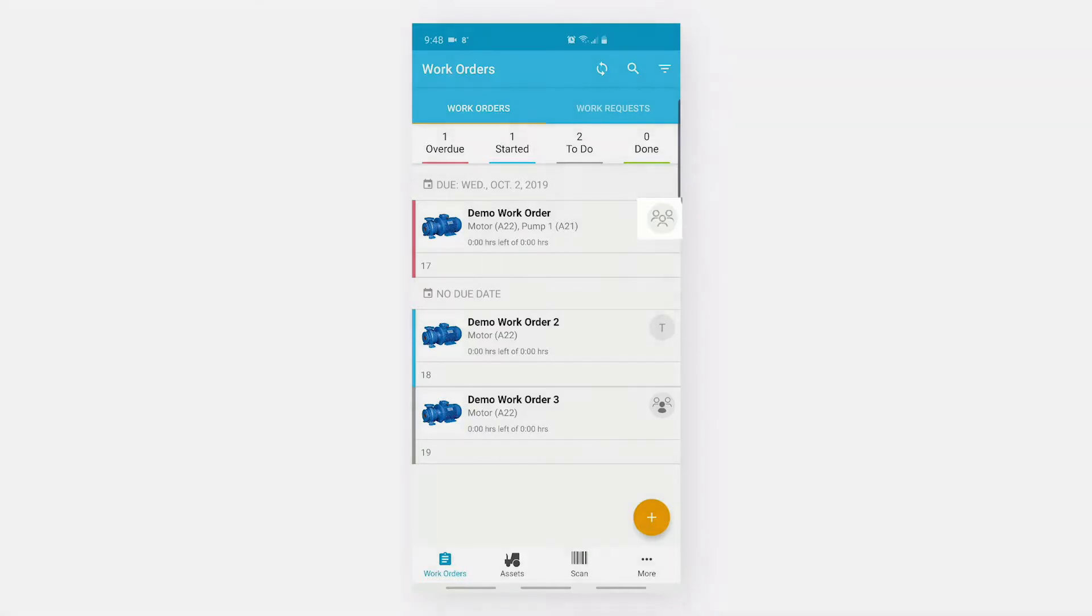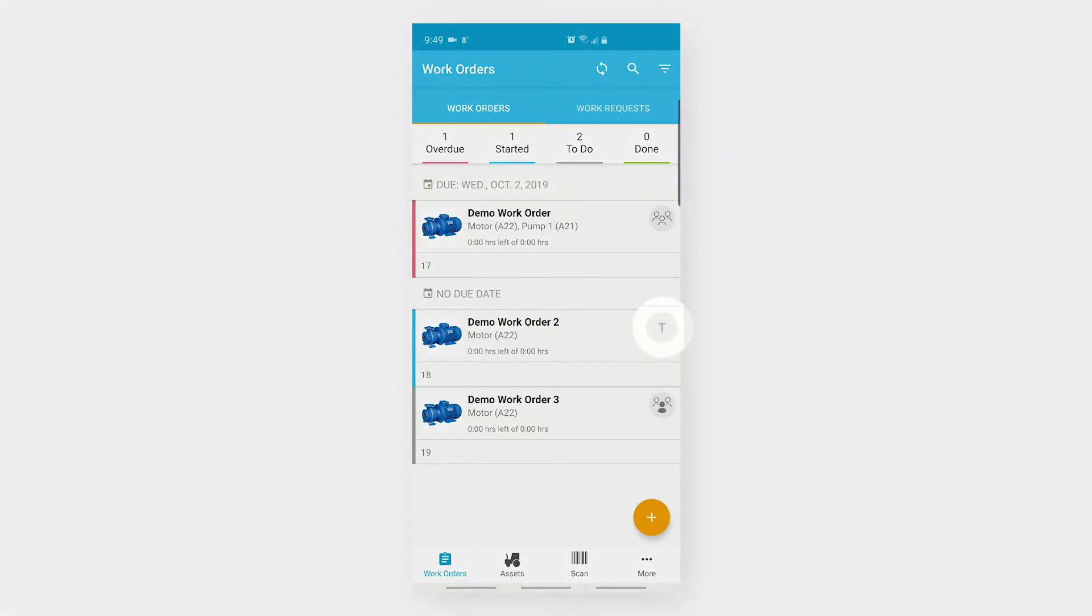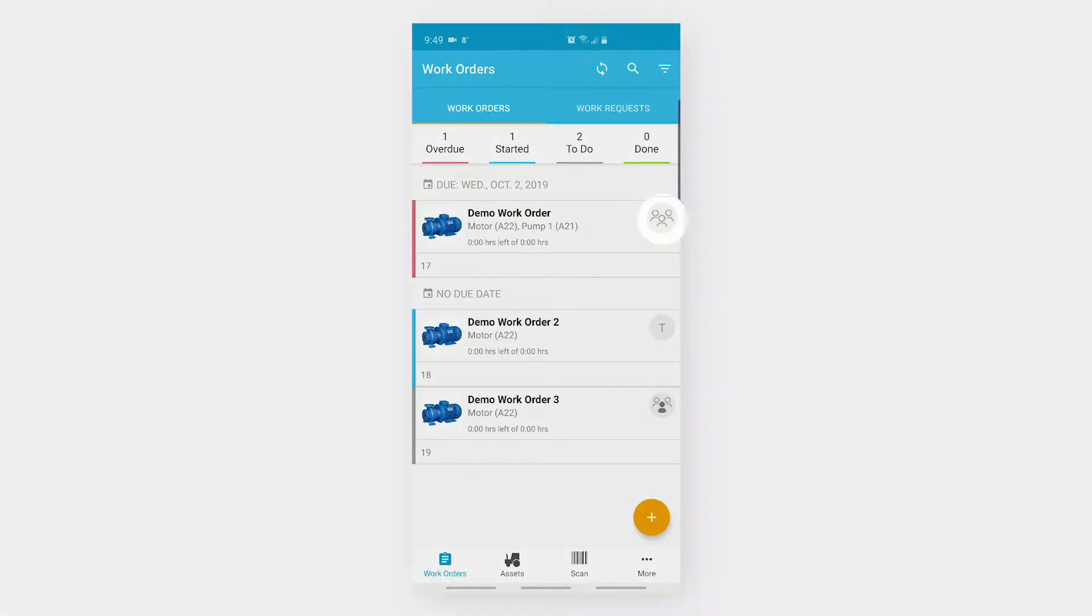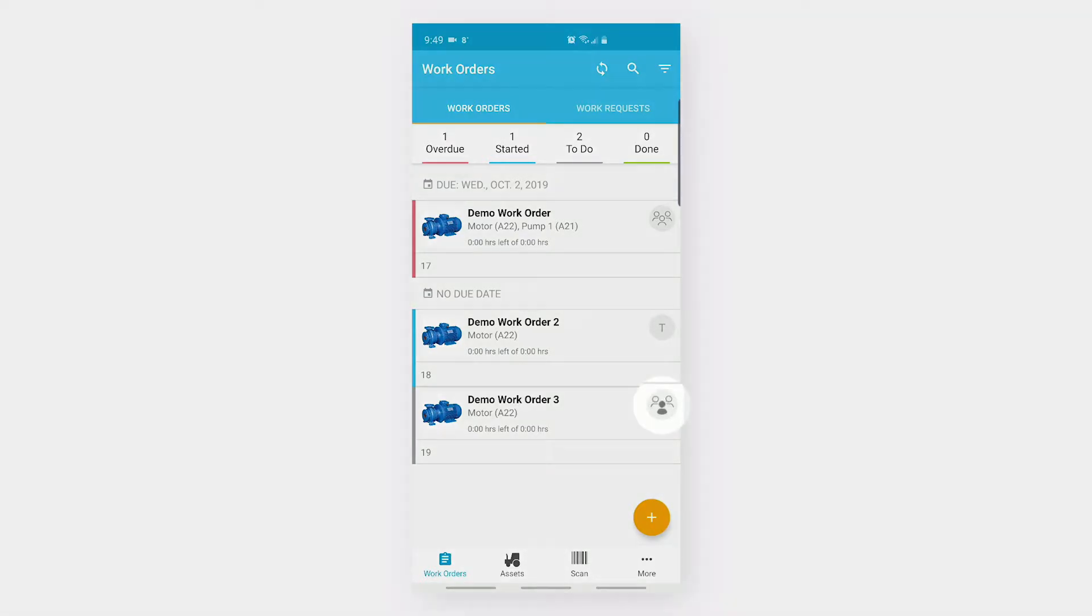There are three different types of assignee icons. If a work order is assigned to an individual, then their initials will be visible. If a work order is assigned to a group, then a group icon will be visible. If a work order is assigned to a group plus an individual, then there will be a group icon with one filled.